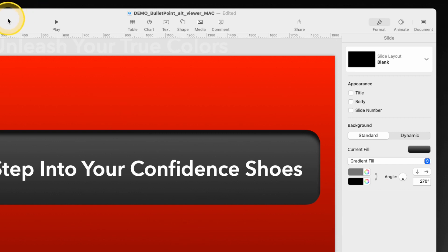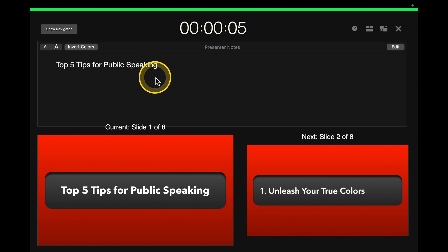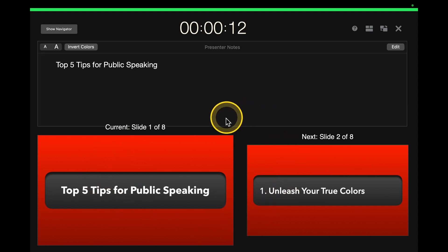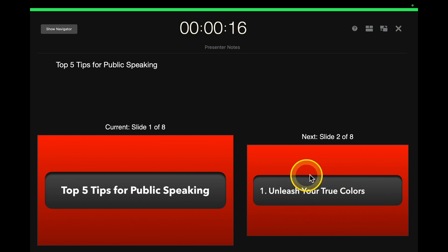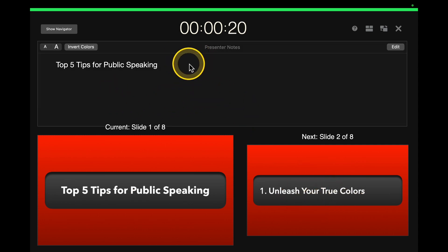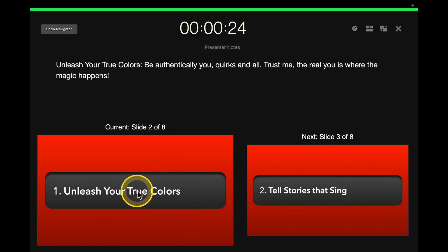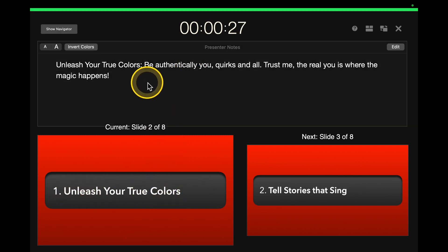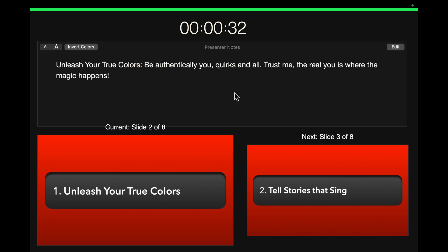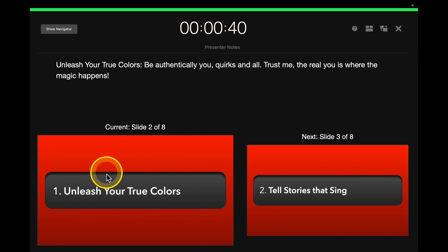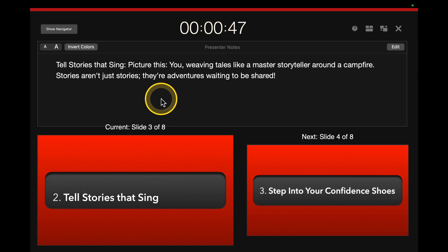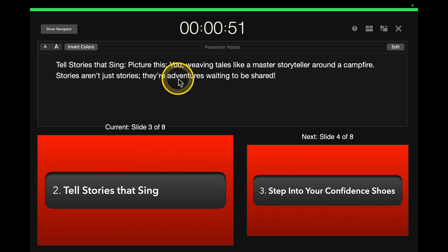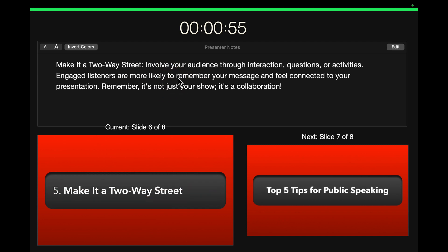I also want to show you the presenter controls. When you go into Keynote, you have the opportunity to set up presenter controls. We added the speaker presentation notes, and that's what shows up here — the current slide, the next slide, and your notes. As I advance through the presentation, those notes change. All the audience sees is the main point, like 'Unleash Your True Colors.' I see the detailed notes: 'Be authentically you, quirks and all.' It's there to remind me in case I get distracted. One simple phrase shows up on screen for the audience; details are there for me all the way through.